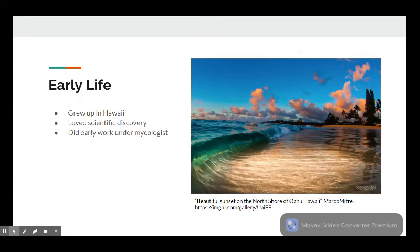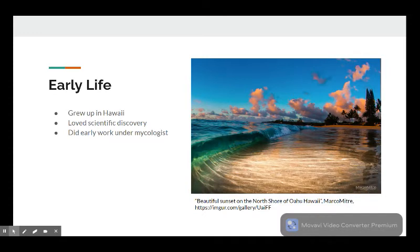Growing up in Hawaii, she loved exploring the Big Island and looking at the exotic flora and fauna. This fostered an early interest in science and discovery and led to her doing work under mycologist and family friend Don Hemmes at his lab, and then later she learned to use an electron microscope.